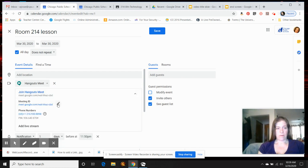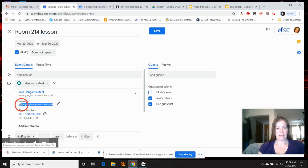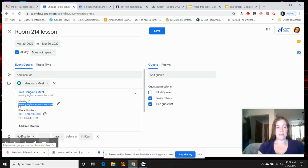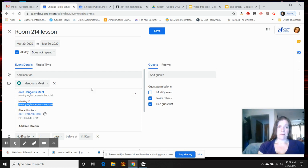So you are going to highlight that meeting ID and control C is copy, or command C if you're on a Mac.